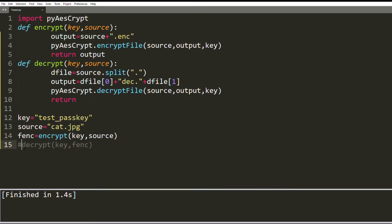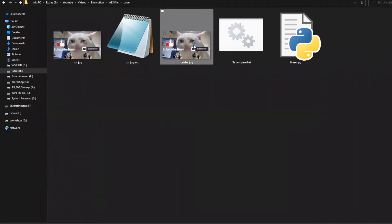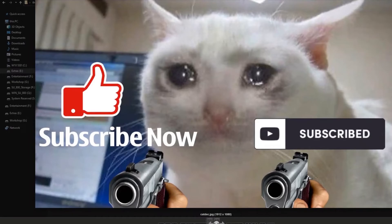I uncomment the decrypt function and run it again. Now you can see the cat_dec.jpg file which looks similar and can be viewed as well. By the way, subscribe now and hit the like button, thank you.